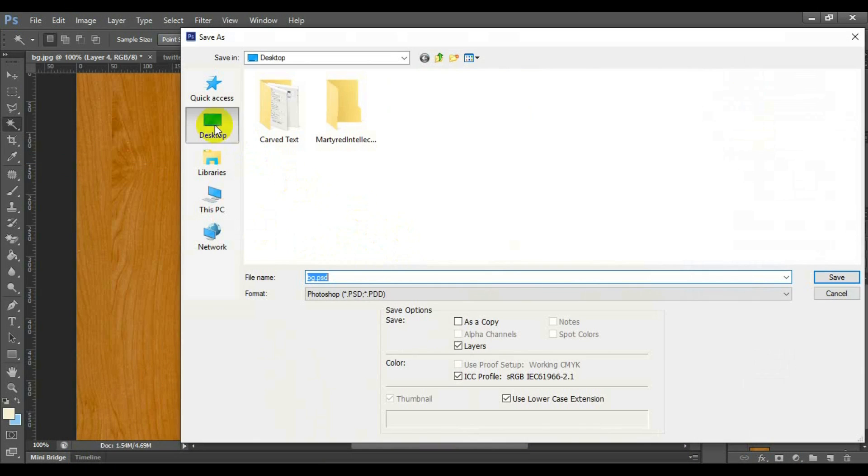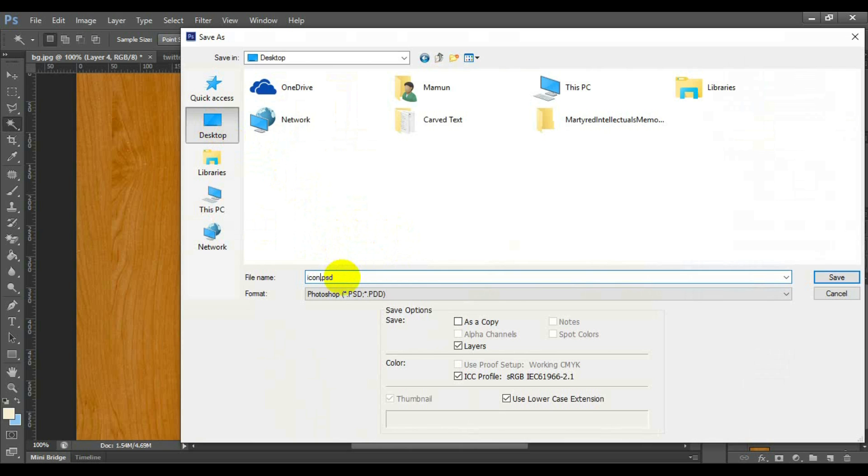Now you can save this file as Photoshop format by File, Save.